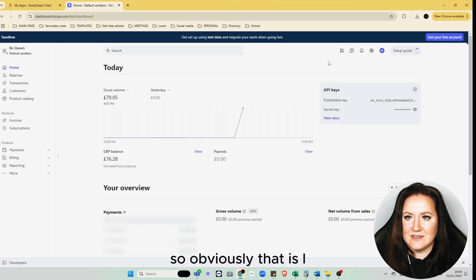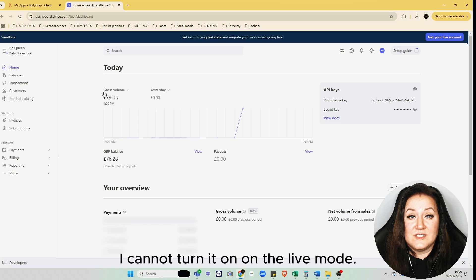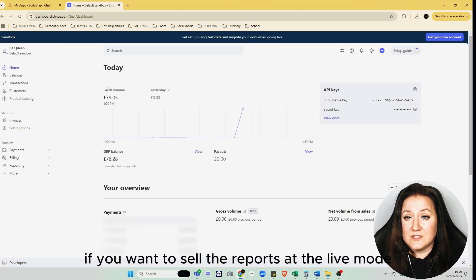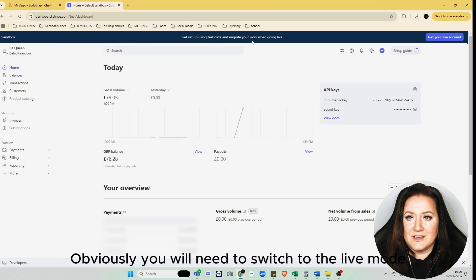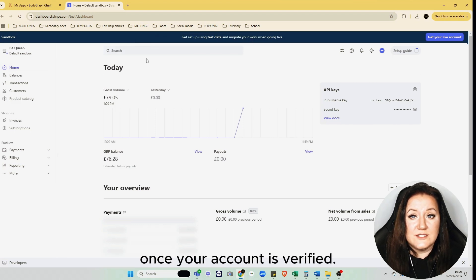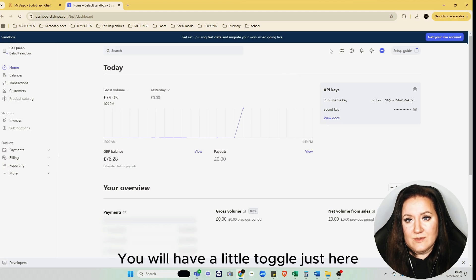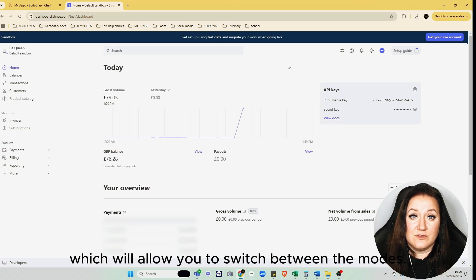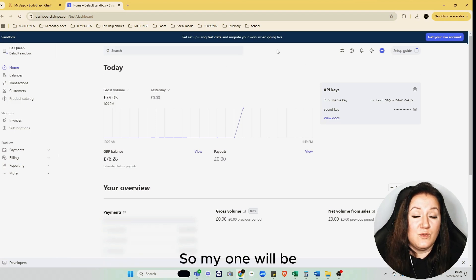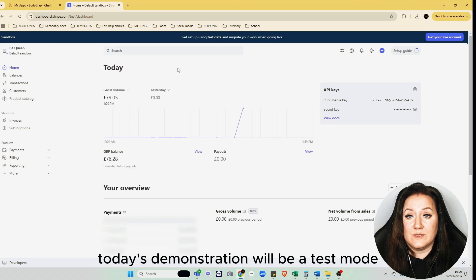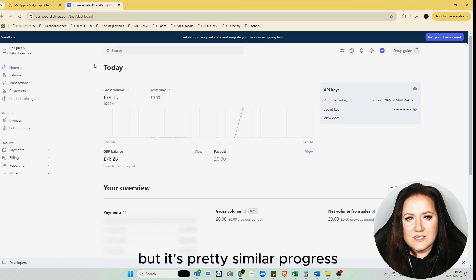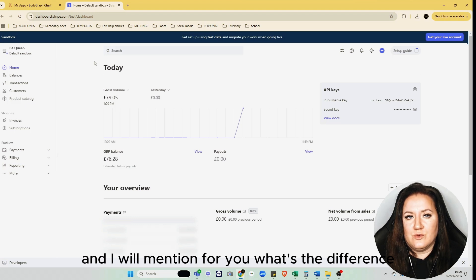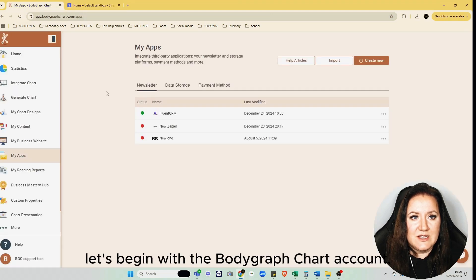If you want to sell reports in live mode, you'll need to switch to live mode once your account is verified. You'll have a little toggle just here which will allow you to switch between the modes. My demonstration today will be in test mode, but it's pretty similar, and I'll mention the difference once you want to connect live mode.